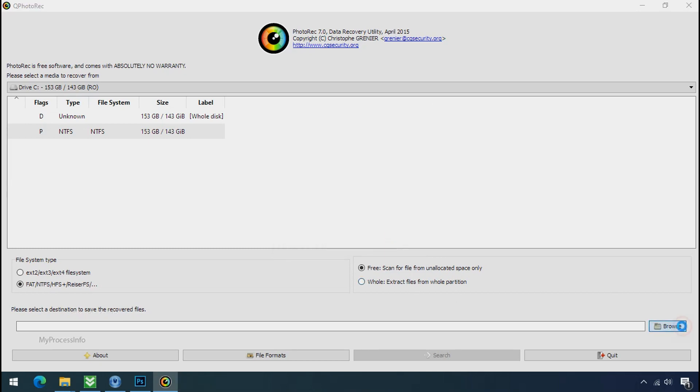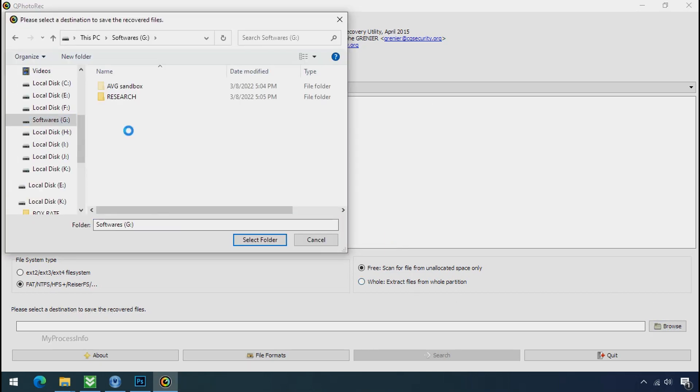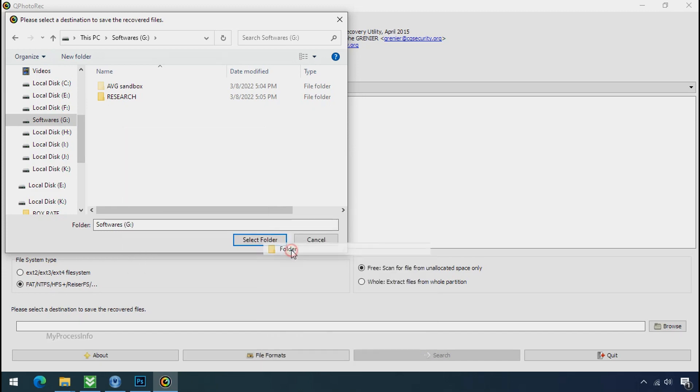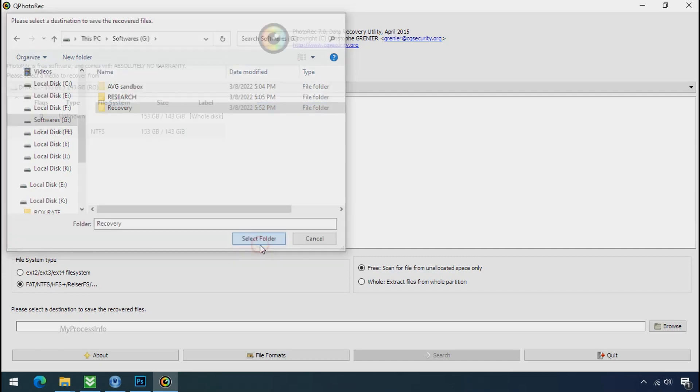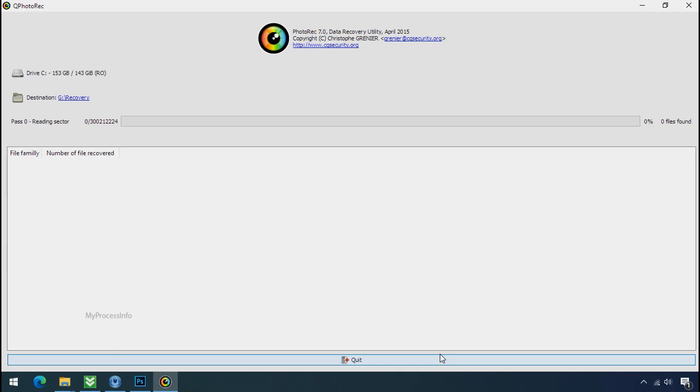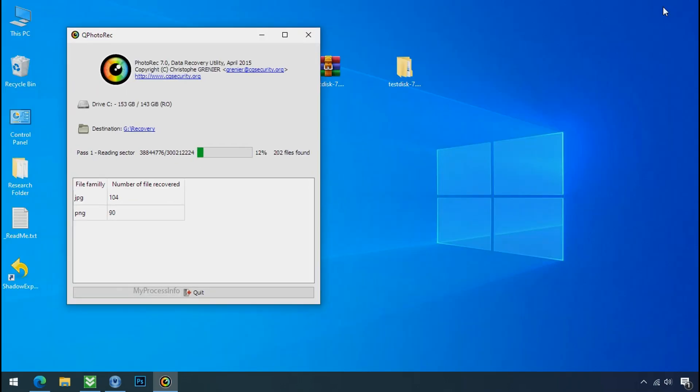Now click on browse and select or make the folder destination where you want to recover your data, and select the folder. Click on search. Now the file recovery process will take a lot of time to recover your data. So keep patience and wait for finish.